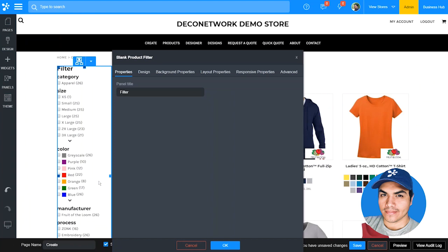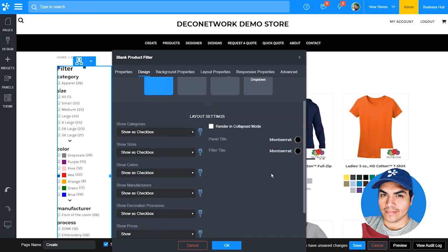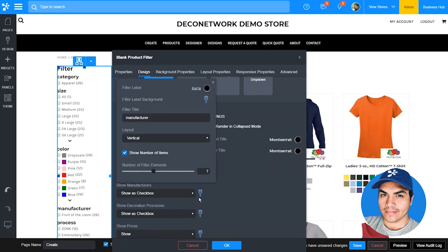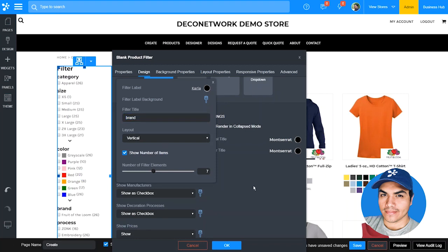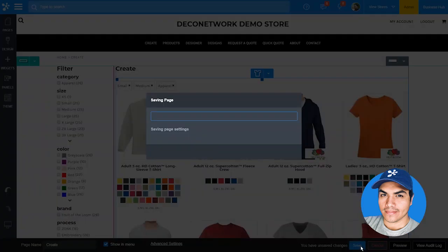The filter widget allows you to make slight adjustments like relabeling a section or changing the font of the headings. In my case I'm going to relabel Manufacturers to Brands — I'll click Format and relabel that to Brand. Let's go ahead and publish this change.